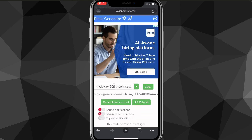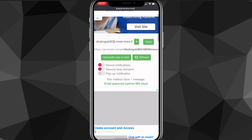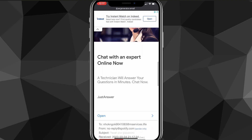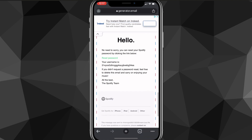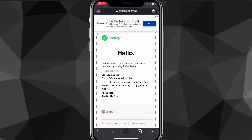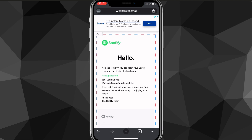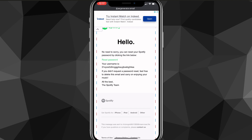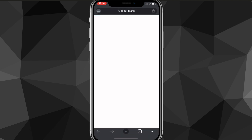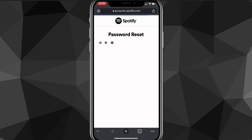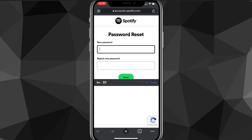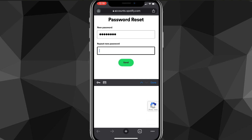Head over to your email and look for the email from Spotify — they send it right away. Here is the email that they will send. You're going to want to click on the reset password link that they sent you. Once you click on it, it'll bring you to a page on accounts.spotify.com where you'll enter your new password.